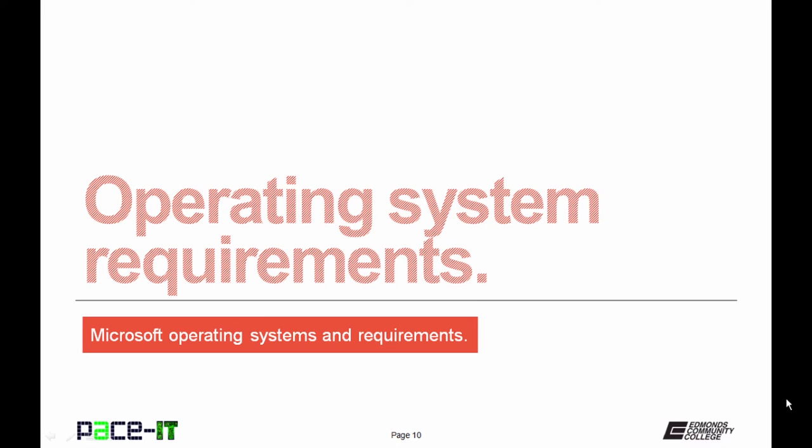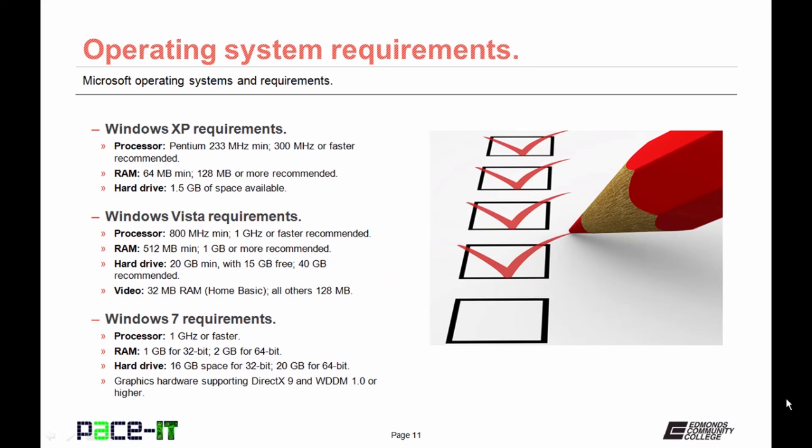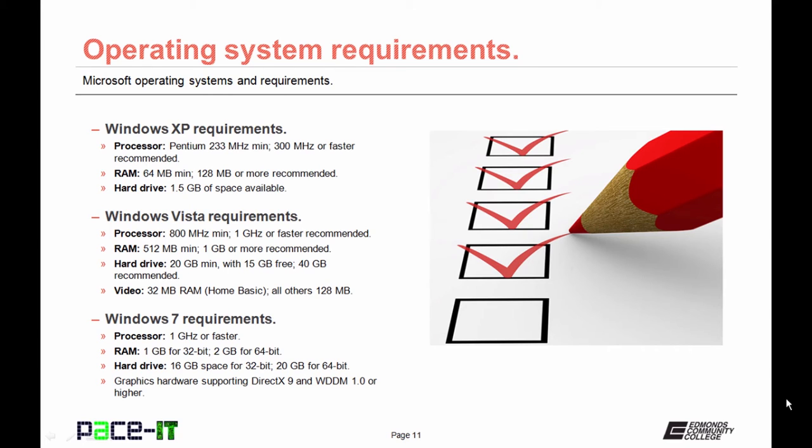Now let's discuss the system requirements for each of those operating systems. The requirements for Windows XP were fairly minimal, at least by today's standard. For the processor, the minimum requirement was a processor that could run at 233 megahertz at the minimum. Microsoft did recommend that the processor be at 300 megahertz or faster. The RAM requirements for XP required that there be at least 64 megabits minimum. Microsoft did recommend 128 megabytes or more. The hard drive requirements for XP were fairly minimal. You only needed 1.5 gigabytes of space. But back in 2001, that was actually a fair amount of space.